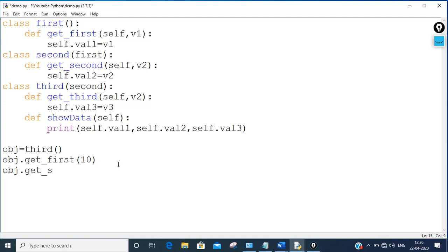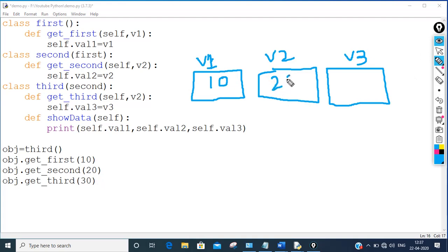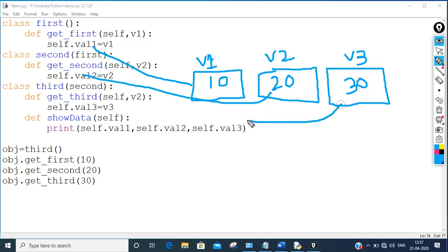Then obj.get_second passing value 20, and obj.get_third passing value 30. So v2 gets 20 passed to it, v3 gets 30. v1's value assigns to val1, v2's value assigns to val2, v3's value assigns to val3 — so 10, 20, 30 are assigned to val1, val2, val3 respectively.